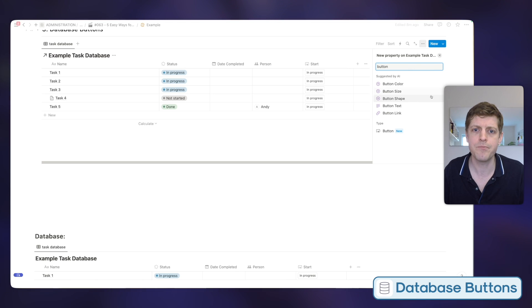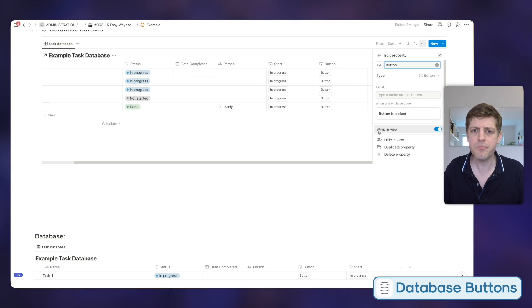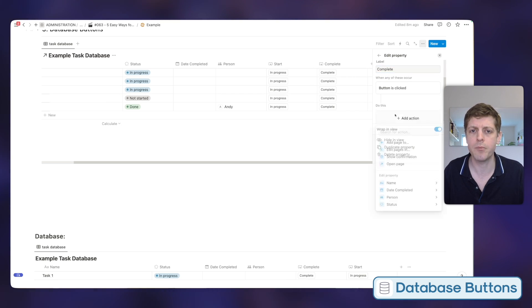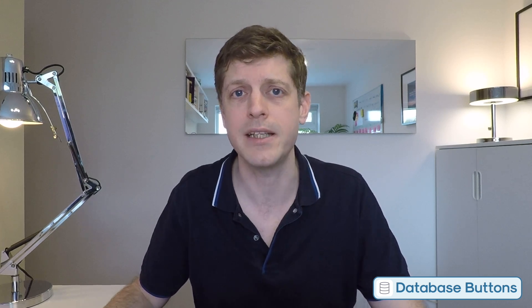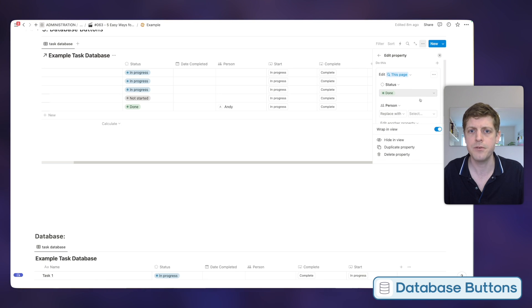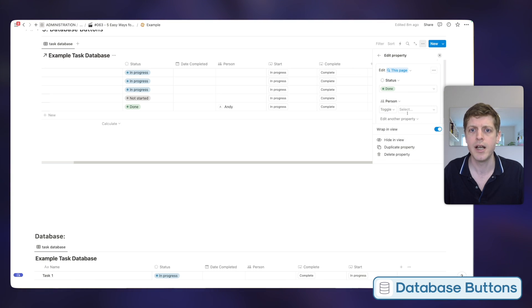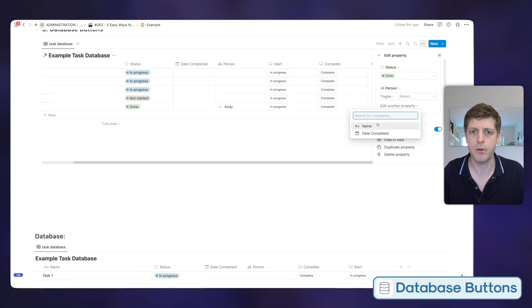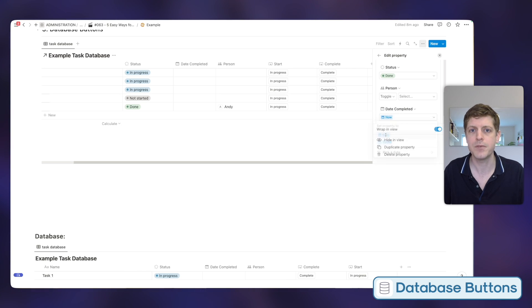Let's do a more complicated example. Click the plus, type 'button,' scroll down to add the button field. We'll call this one 'Complete' and give the label 'Complete' too. When we click the button, first it changes the status to 'Done.' We also want to clear the person associated with this task since it's now complete — edit property 'Person,' select then toggle, and leave it blank. Finally, we want to record the date and time it was completed — edit property 'Date Completed' and select 'Now,' so the exact time the button is pressed gets recorded.